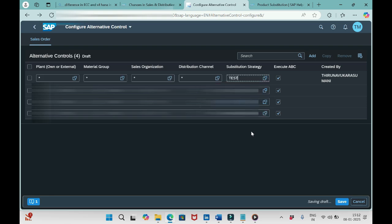So we need to create substitution strategy and assign that strategy in this app, Configure Alternative Control. This way only we are making the connection between Substitution Strategy and Configure Alternative Control.